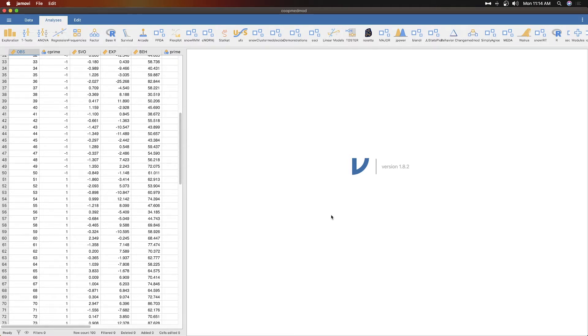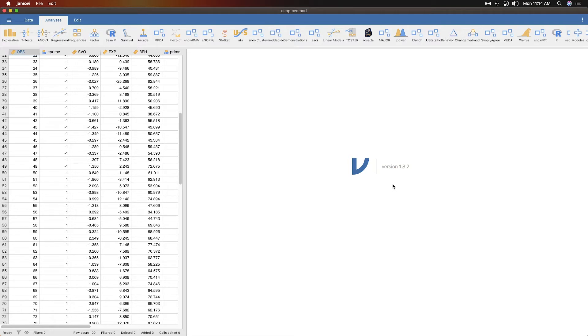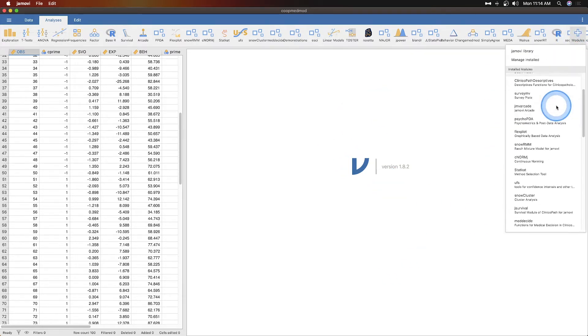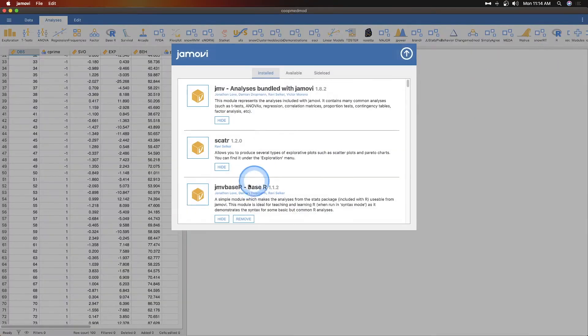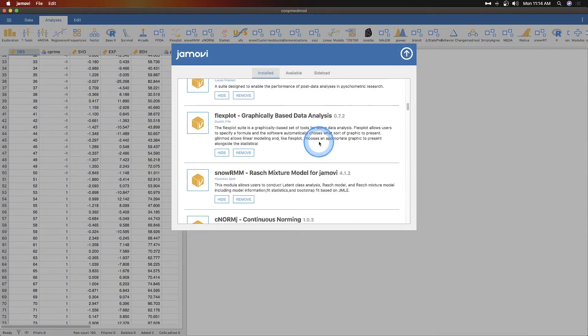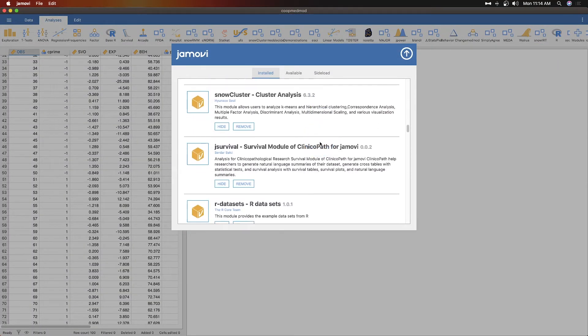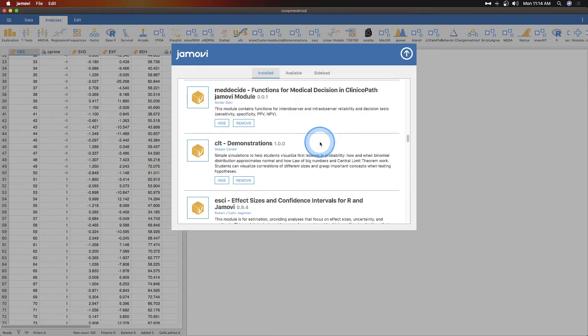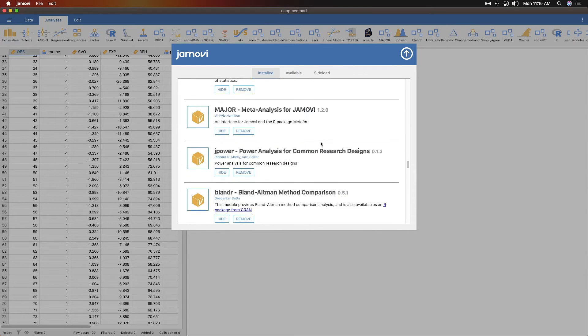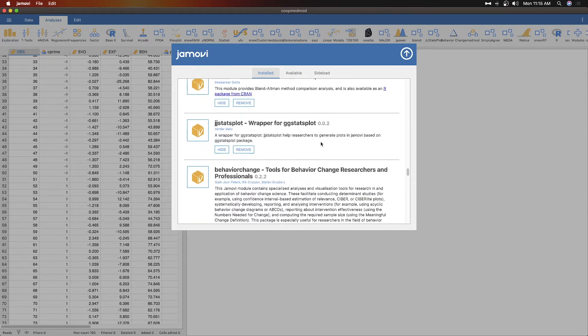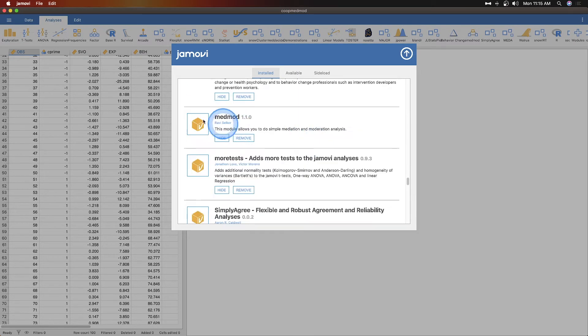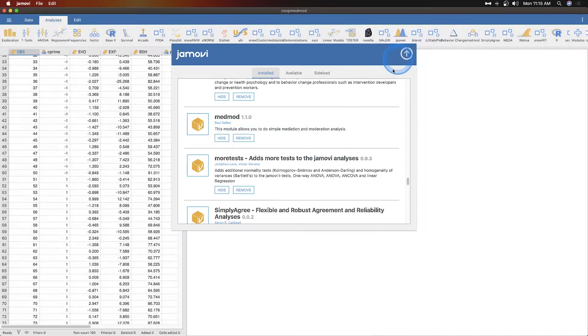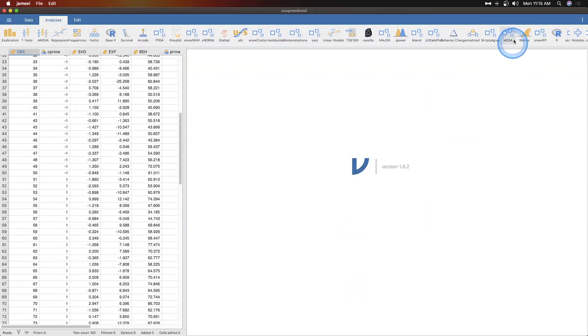In this case we're going to add a module to our Jamovi. Before we get into it, we're going to mention that this is version 1.8.2 of Jamovi at the time of recording. You can get this module by clicking on the plus sign here, going to manage installed, and scrolling down until you find MedMod by Robbie Selker who does a lot of modules for Jamovi.